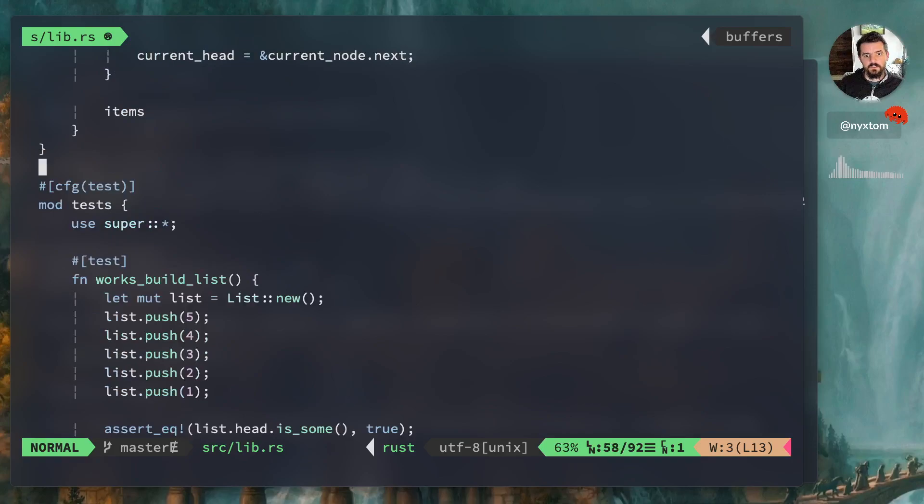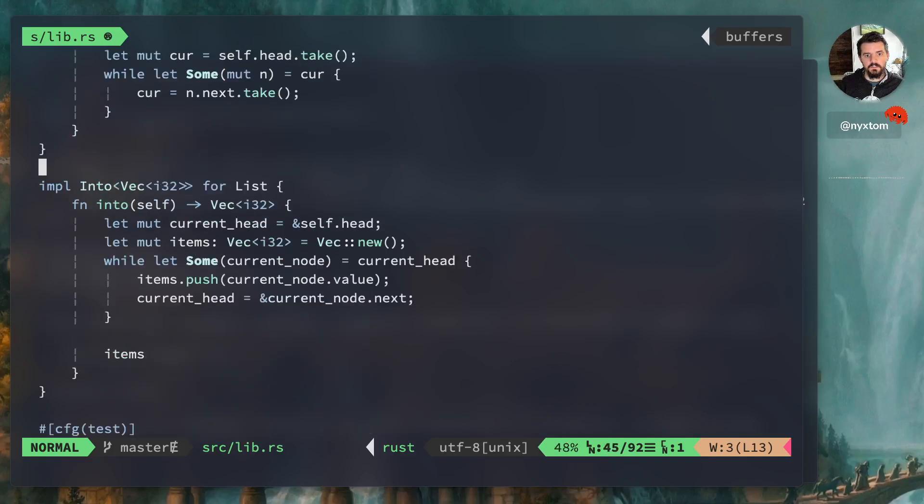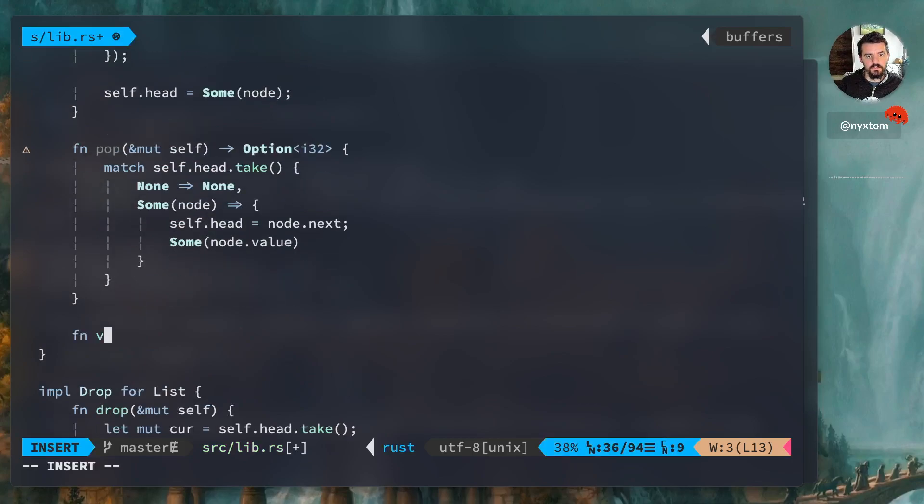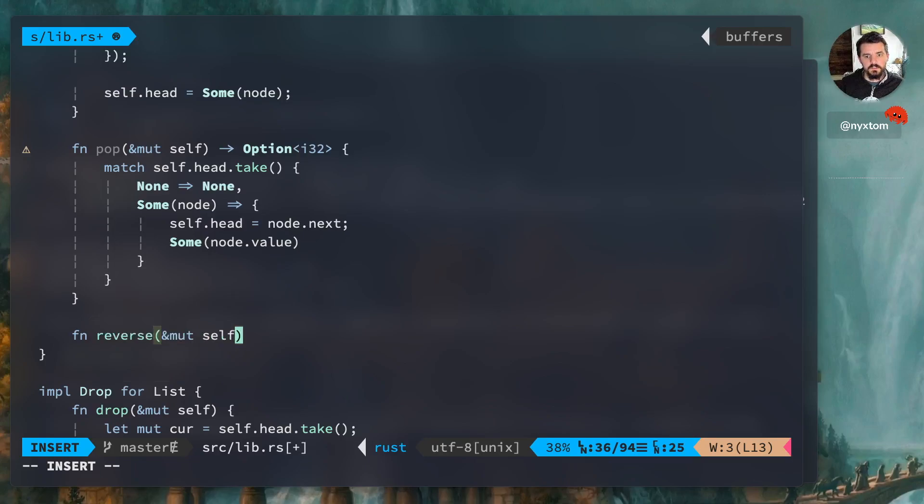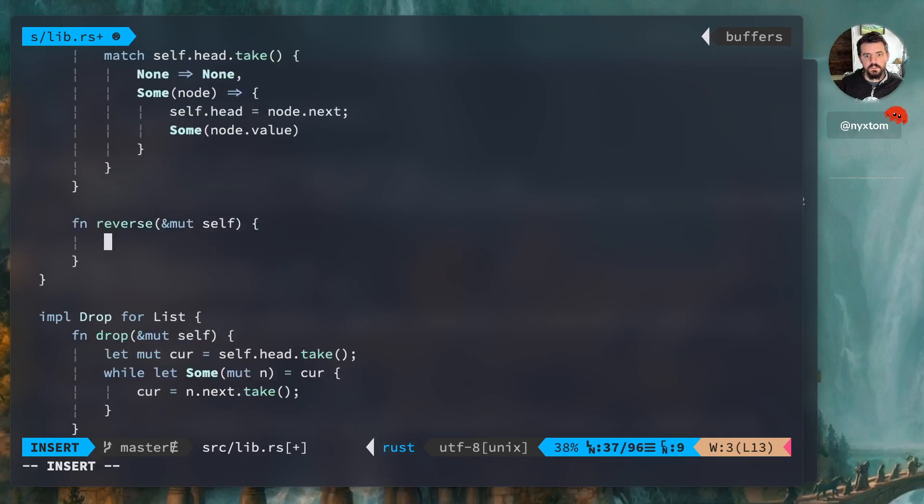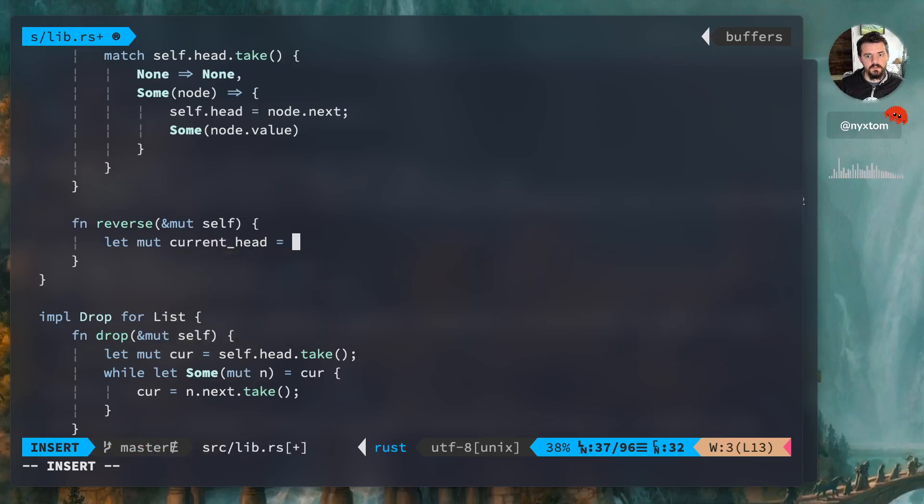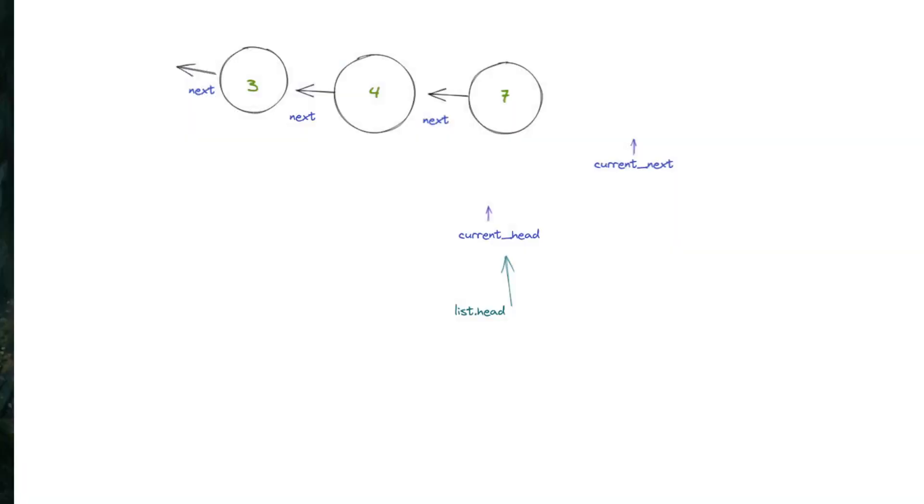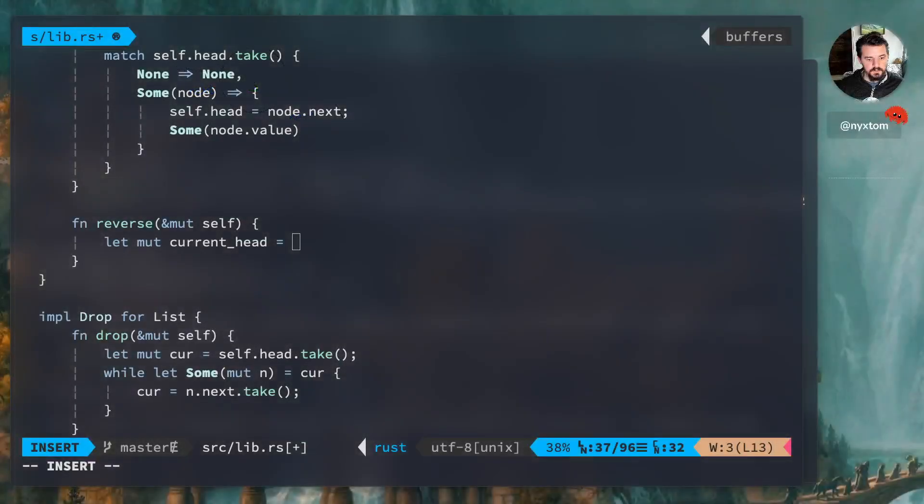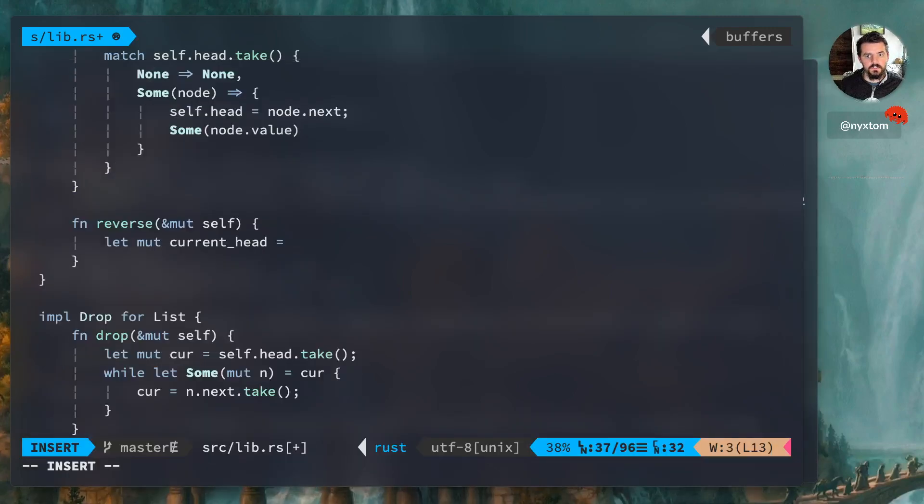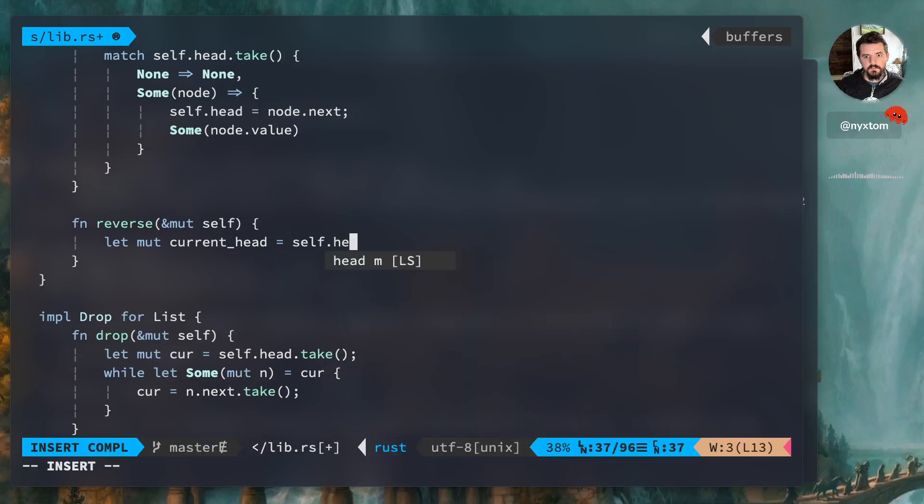So why don't we do the actual thing we set out to do, which is reversing our list here, our linked list, right. Right, so I'm going to mutate it in place, and rather than returning a another linked list, we could return another linked list, but I prefer to just do it this way. Okay, so remember we talked about in our graph here.